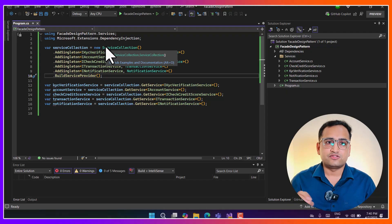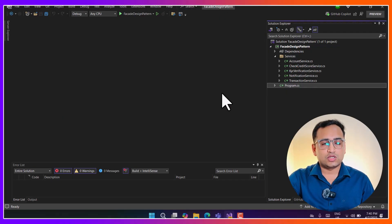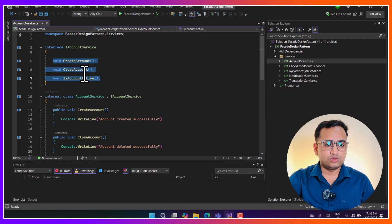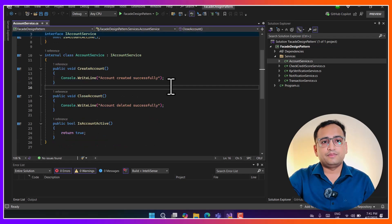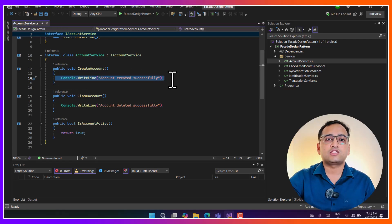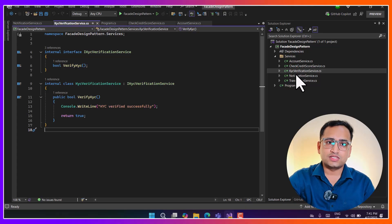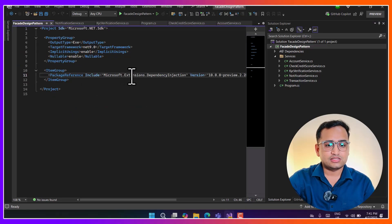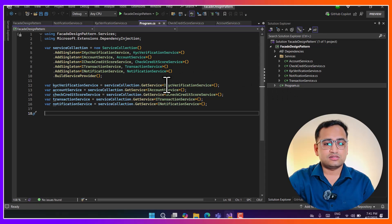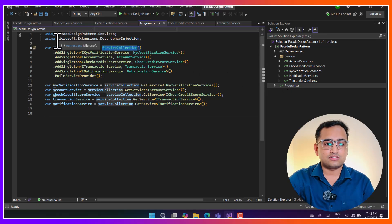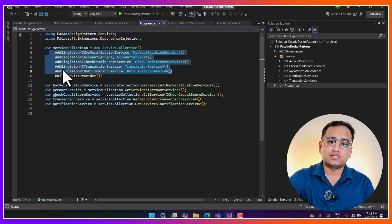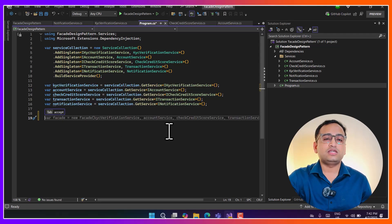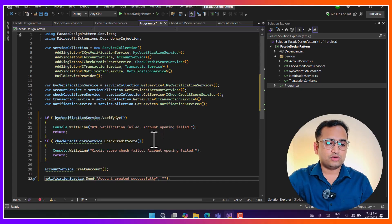For the programming side, I have created all these services individually in a basic console application. First is the AccountService with basic methods: create account, close account, and check if the account is active. In reality there will be complex implementations. I have also registered them using dependency injection with the Microsoft.Extensions.DependencyInjection package. In Program.cs, using ServiceCollection, I have registered all my services as singletons and I'm getting the objects of these services.